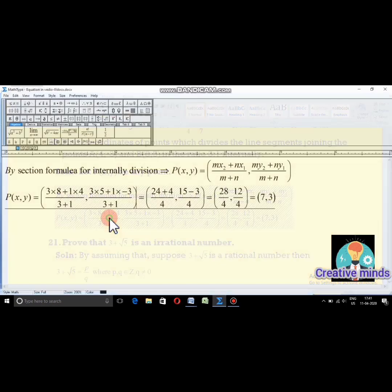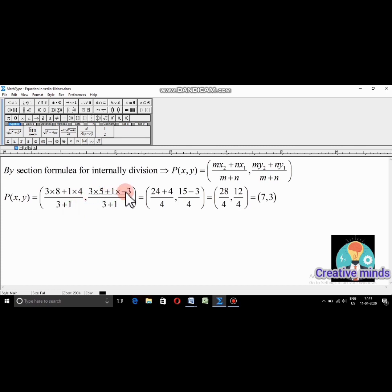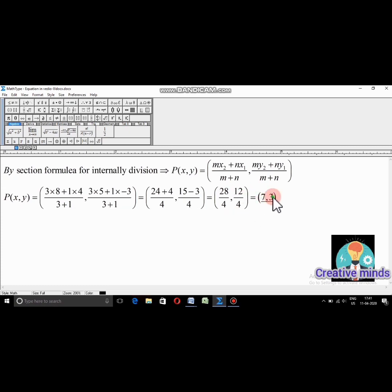The section formula is: x = (m·x₂ + n·x₁)/(m + n) and y = (m·y₂ + n·y₁)/(m + n). Here x₁=4, x₂=8, y₁=−3, y₂=5, m=3, n=1. Substituting: x = (3×8 + 1×4)/(3+1) = (24+4)/4 = 28/4 = 7, and y = (3×5 + 1×(−3))/(3+1) = (15−3)/4 = 12/4 = 3. The answer is (7, 3).